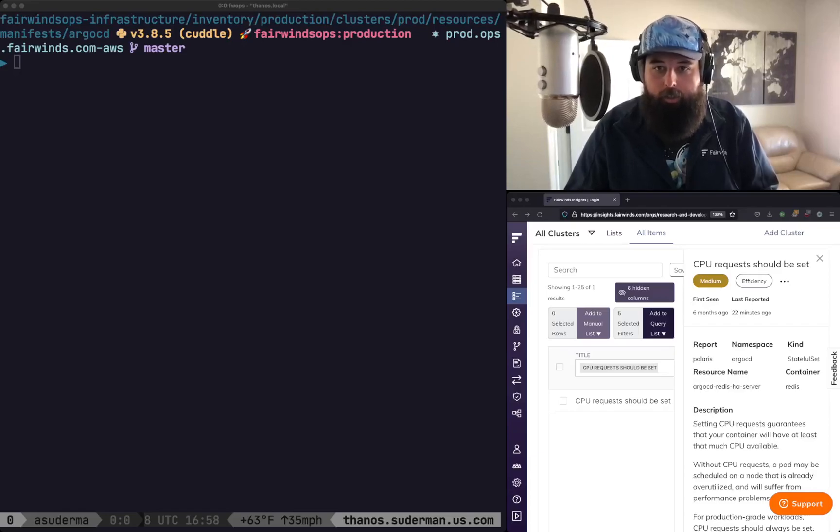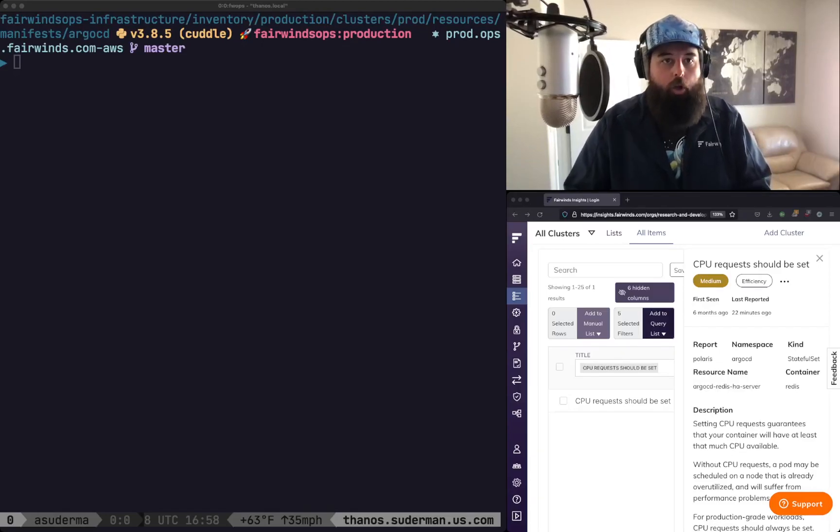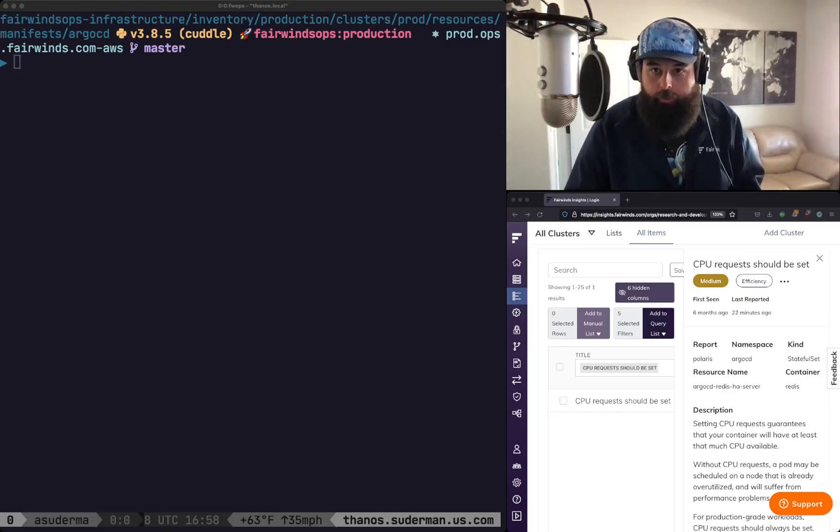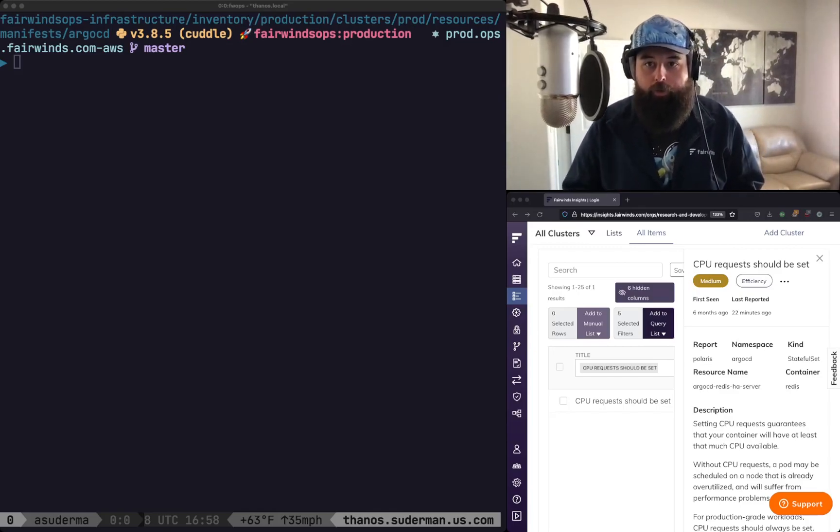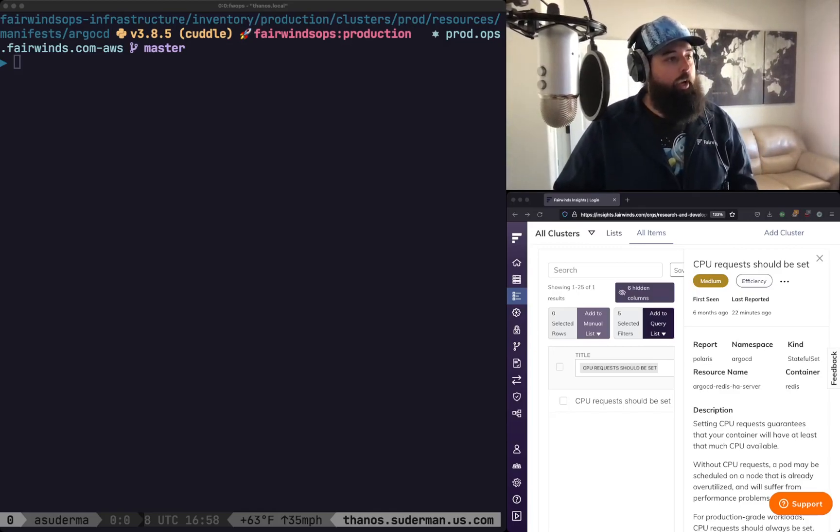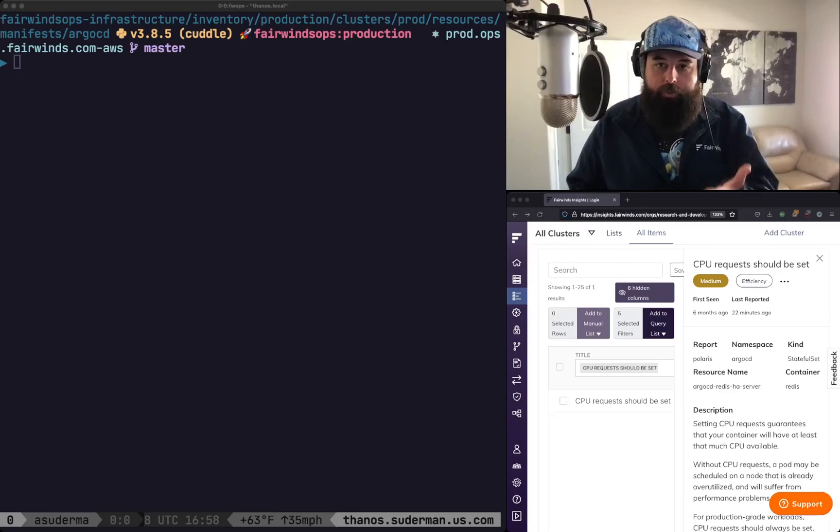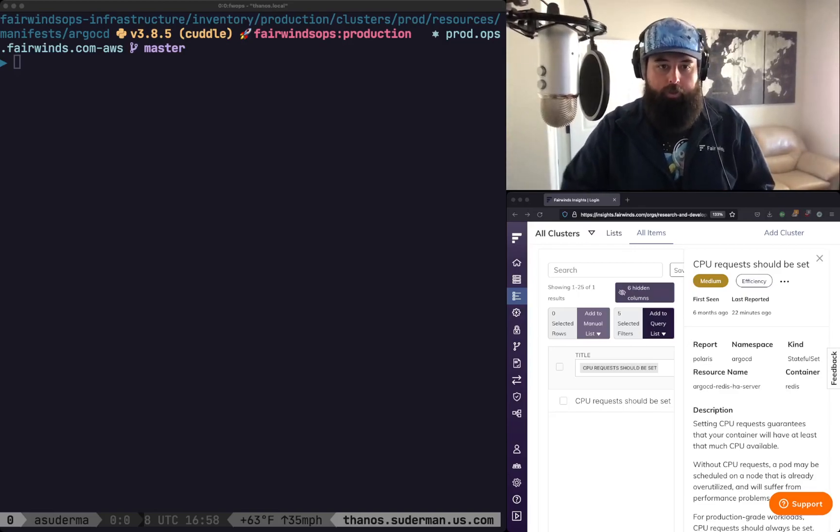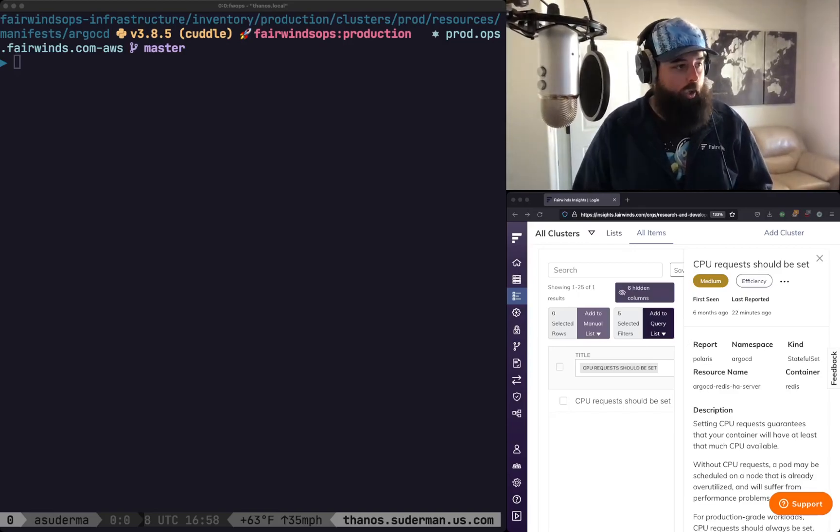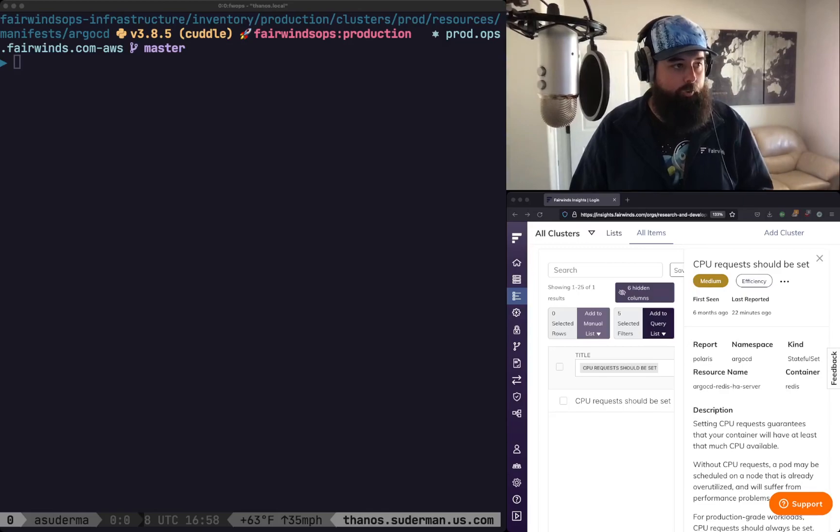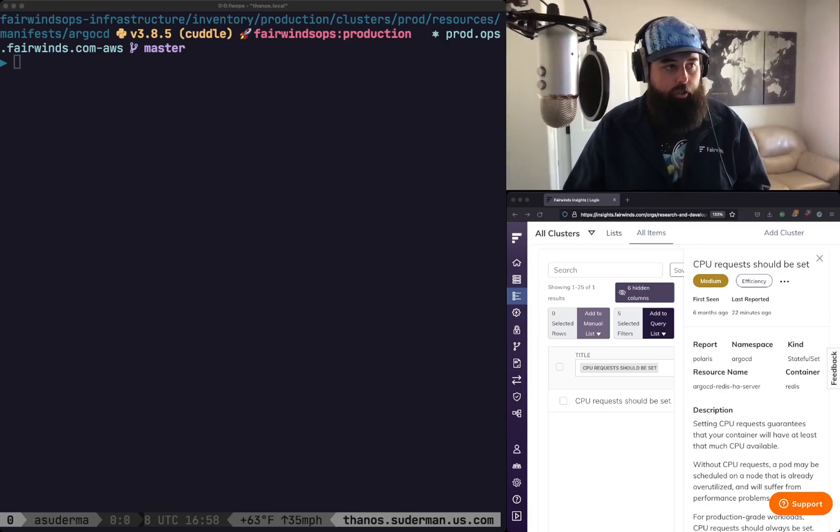Hello everybody. Today I'm going to tell you what you can do to resolve the action item CPU request should be set. So on the right hand side we see here the Fairwinds Insights UI and it says that CPU request should be set.